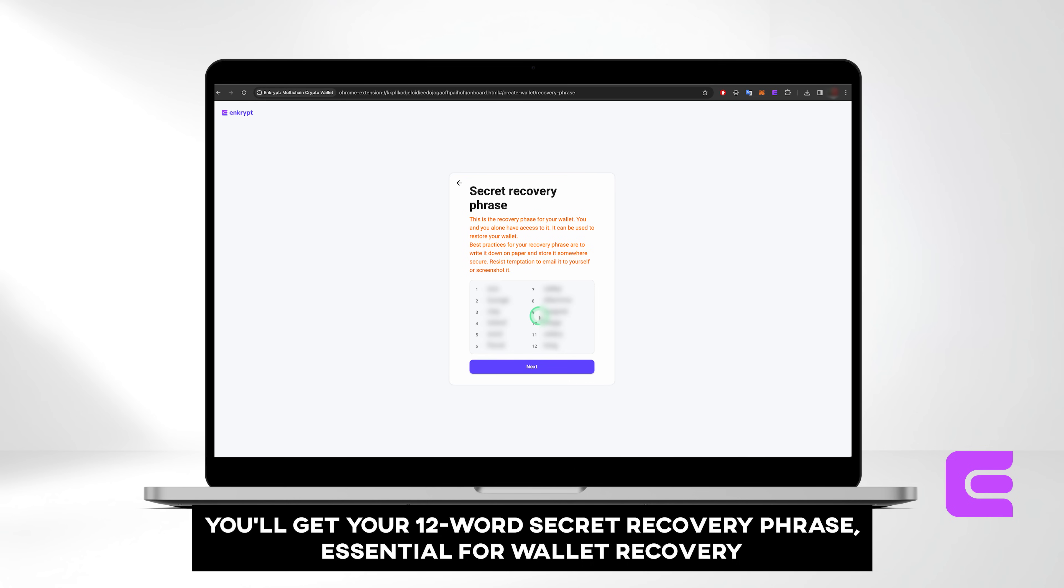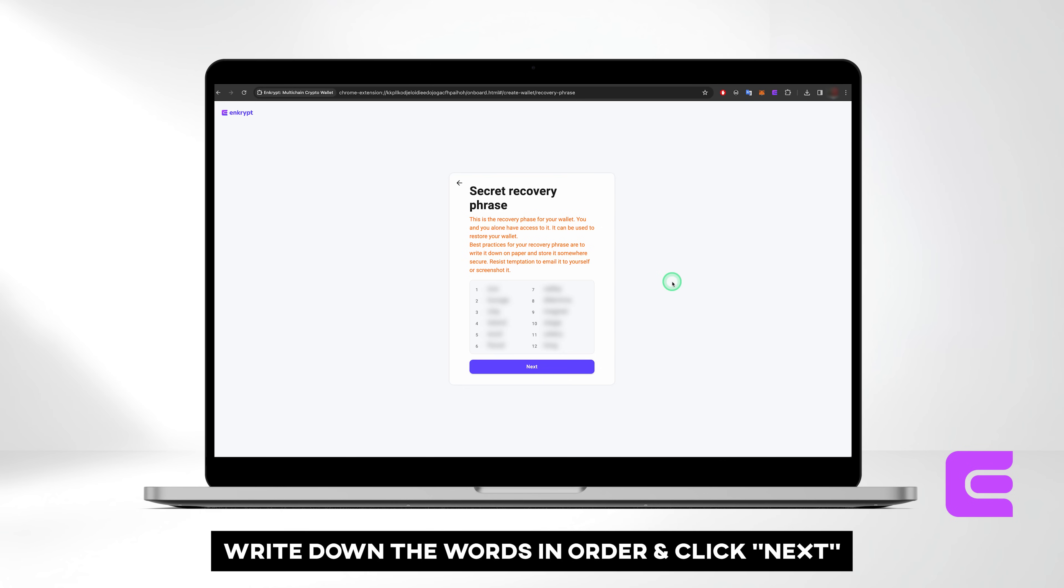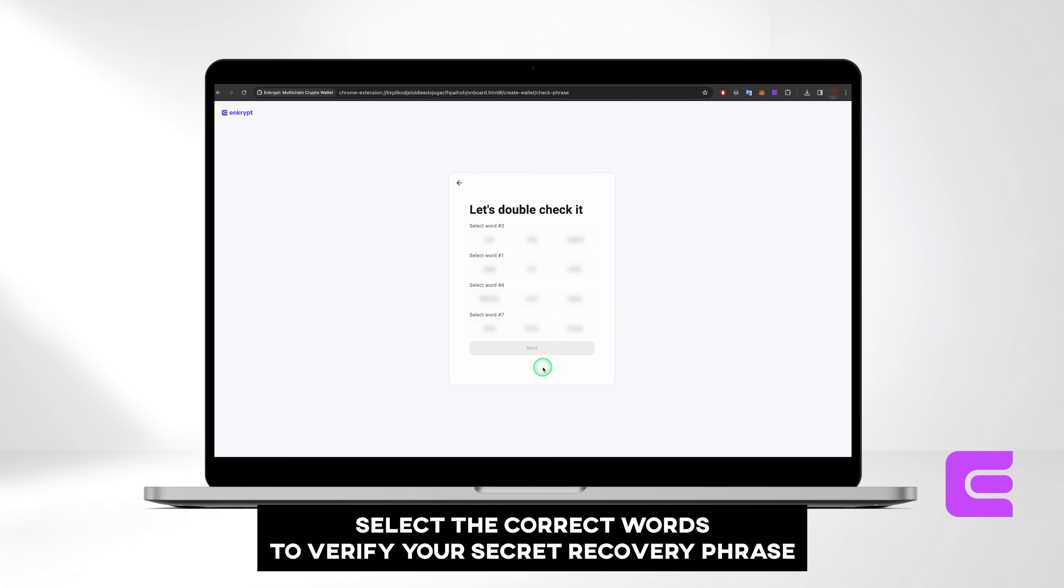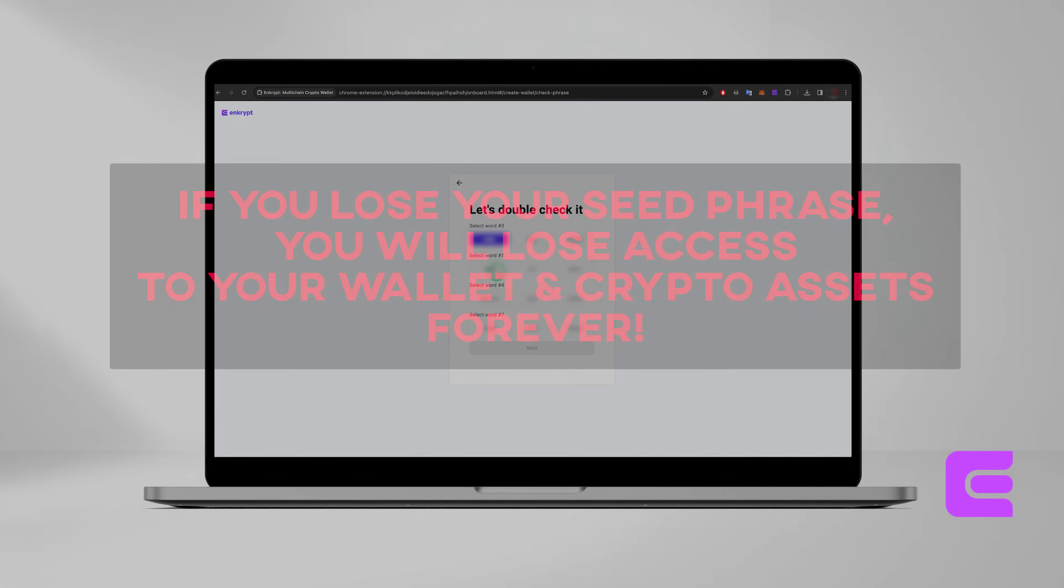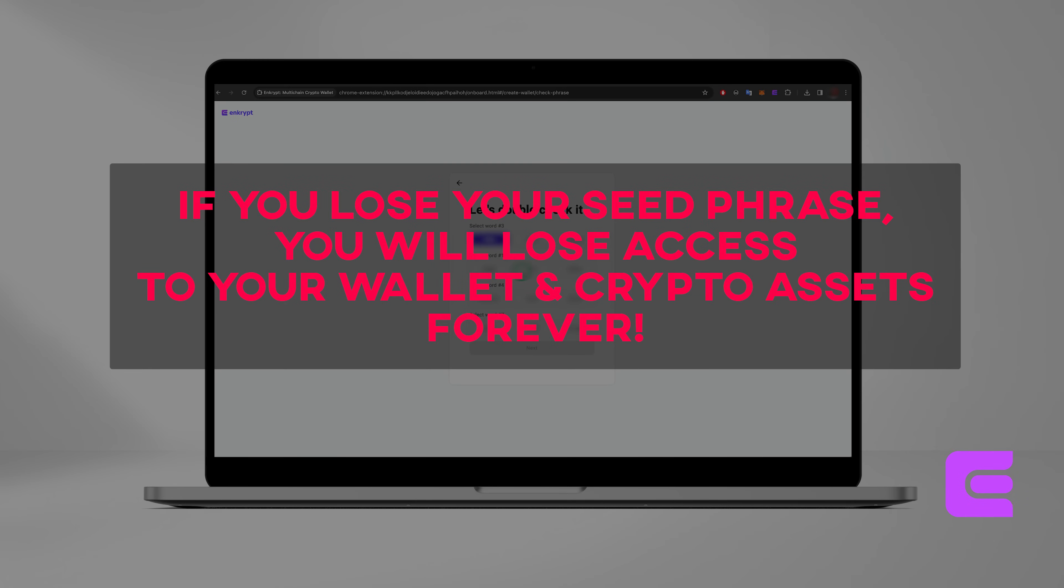In the next crucial step, you'll be provided with your 12-word secret recovery phrase, essential for wallet recovery in case you ever lose your password or access to the wallet. Write down the words in order, and click Next. Select the correct words to verify your secret recovery phrase. It's crucial to store your recovery phrase securely, as losing it means losing access to your wallet and crypto assets permanently.